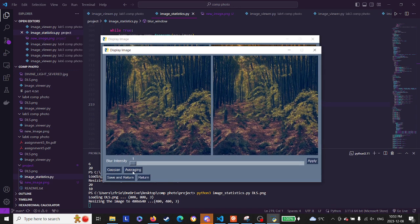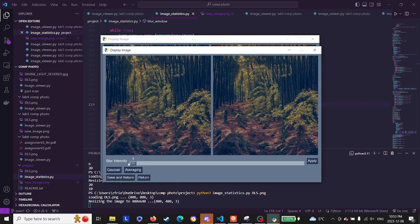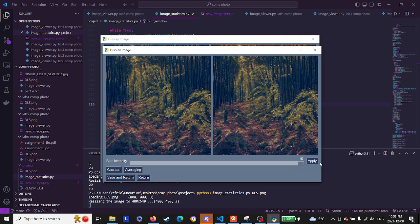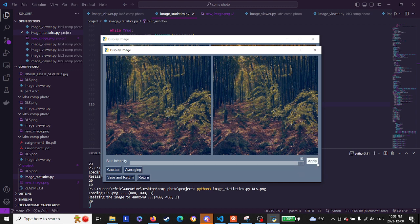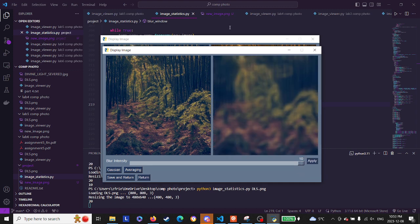There's Gaussian and averaging blurring. The save and return buttons work as they did before. So how you'd work this is you set the slider to what you want, you select Gaussian or averaging. I selected averaging, I'll click apply. It blurs the image, it blurs it a lot.